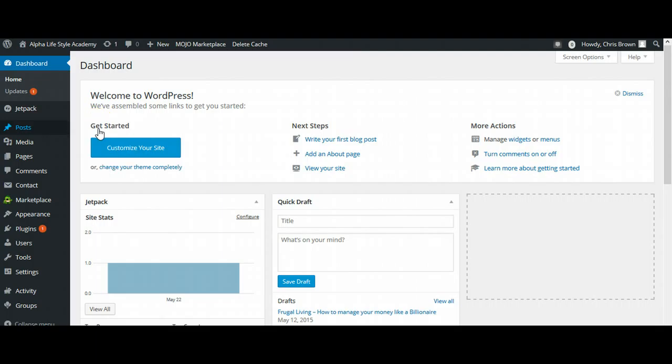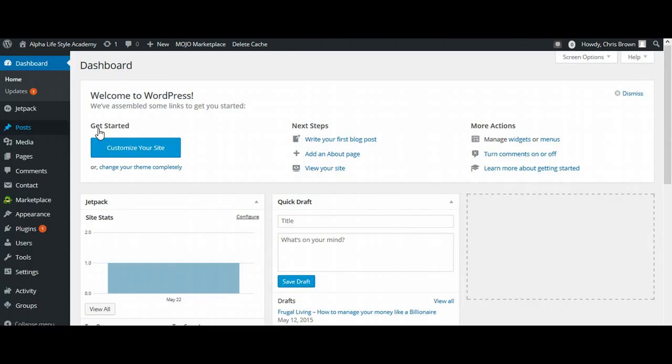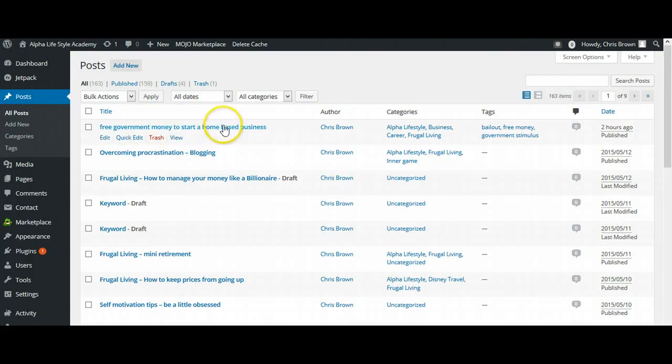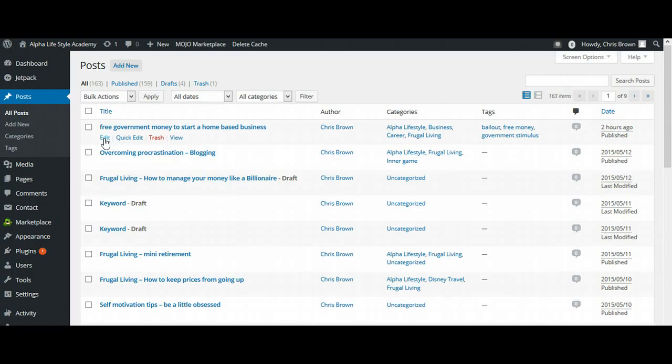So we're going to edit the blog posts that I have already created. So I'm at 159 blog posts that I've personally done, and as you can see here, this is the one that we've been working on - free government money to start a home-based business. So I'm going to go ahead and select Edit. It's going to take just a minute for that to load up here.